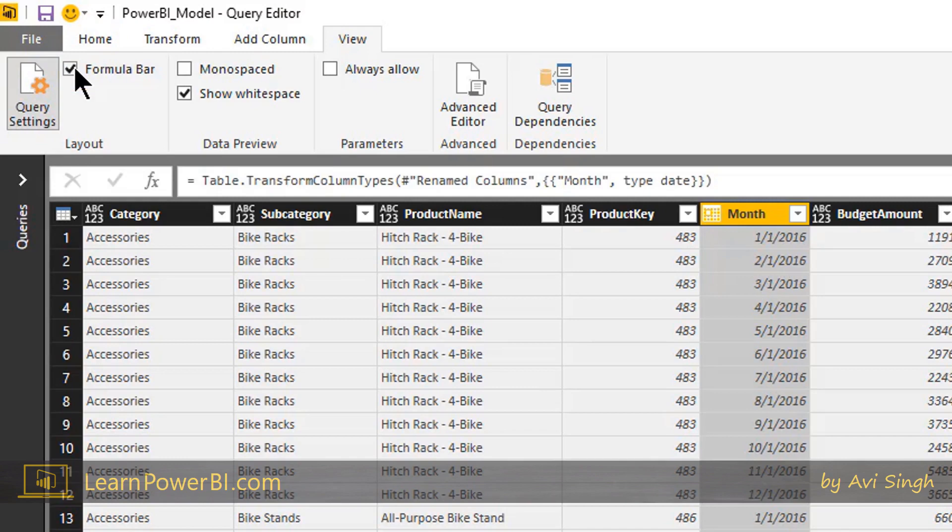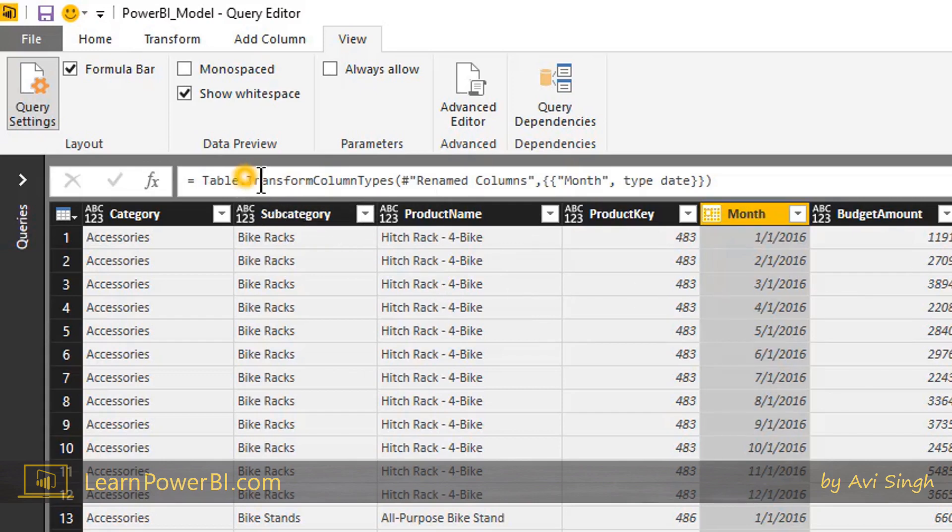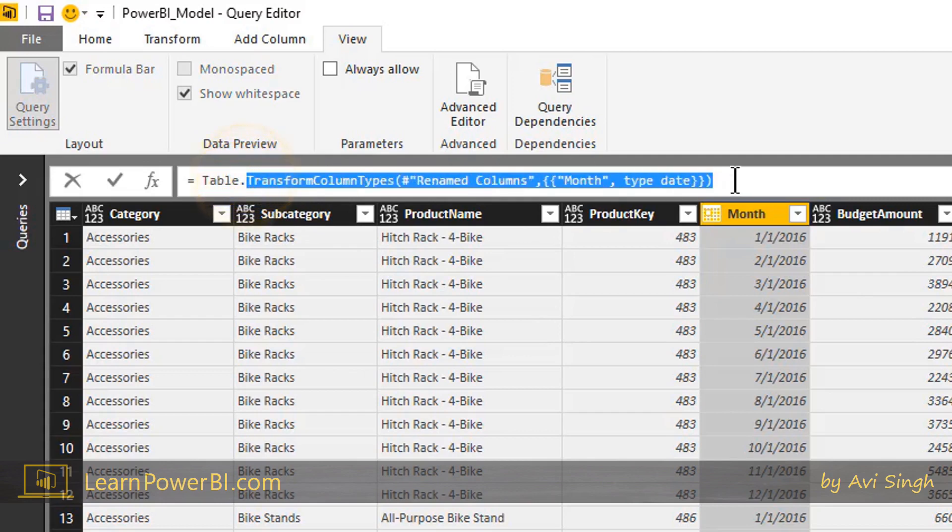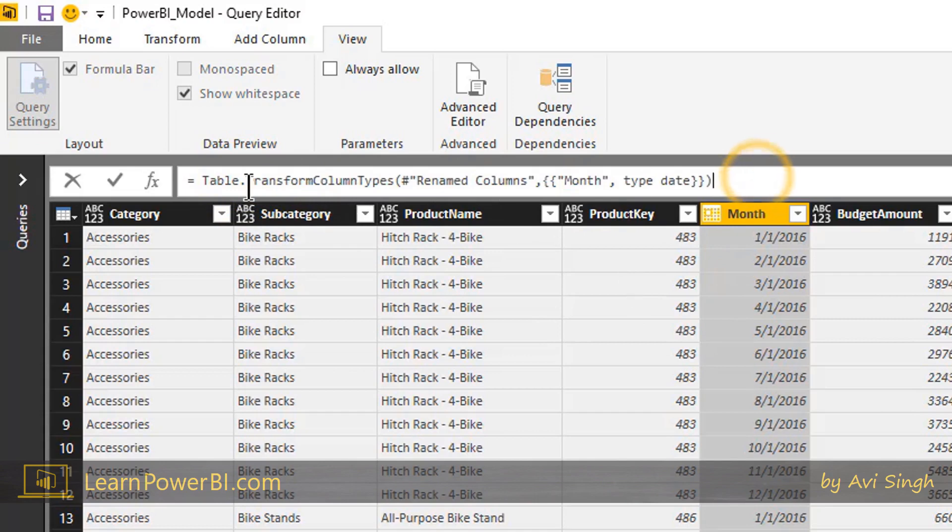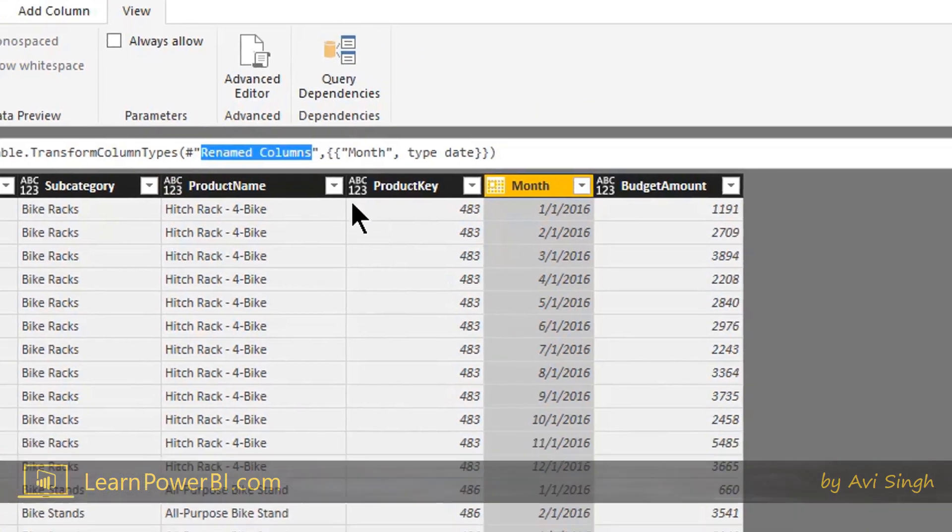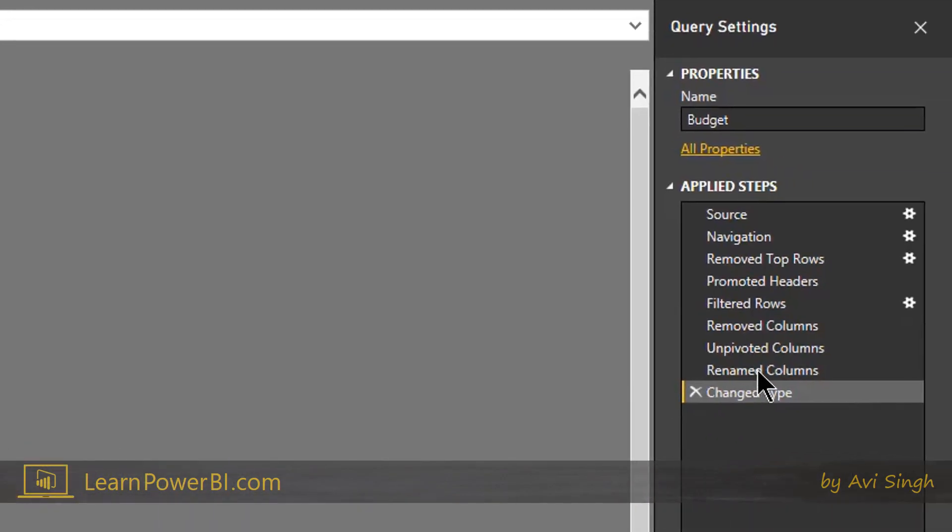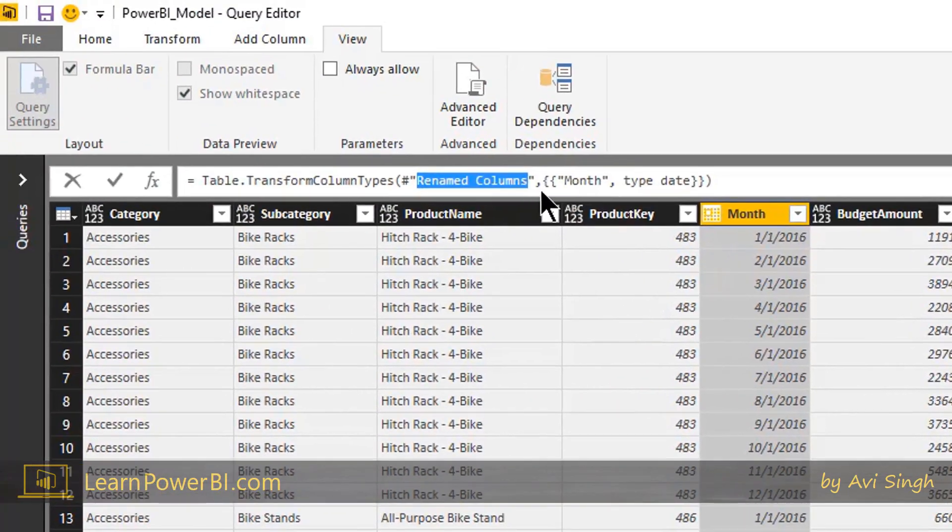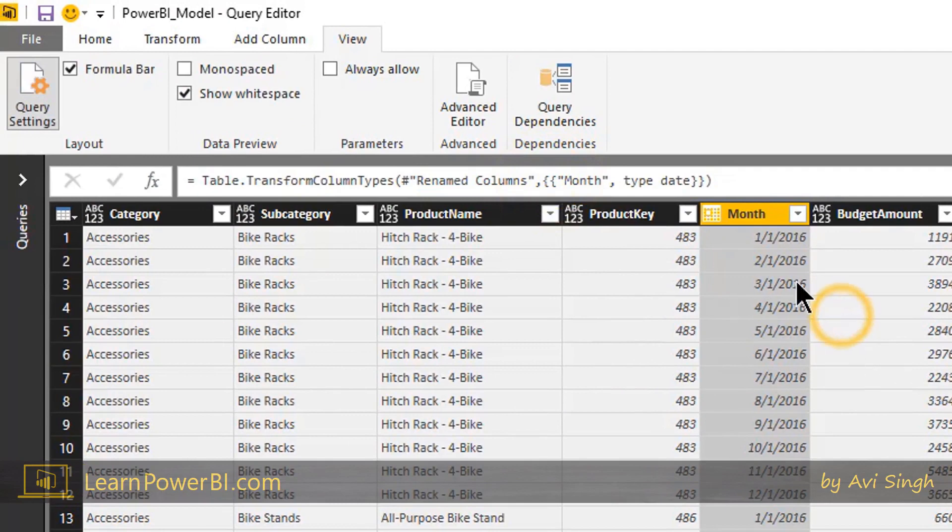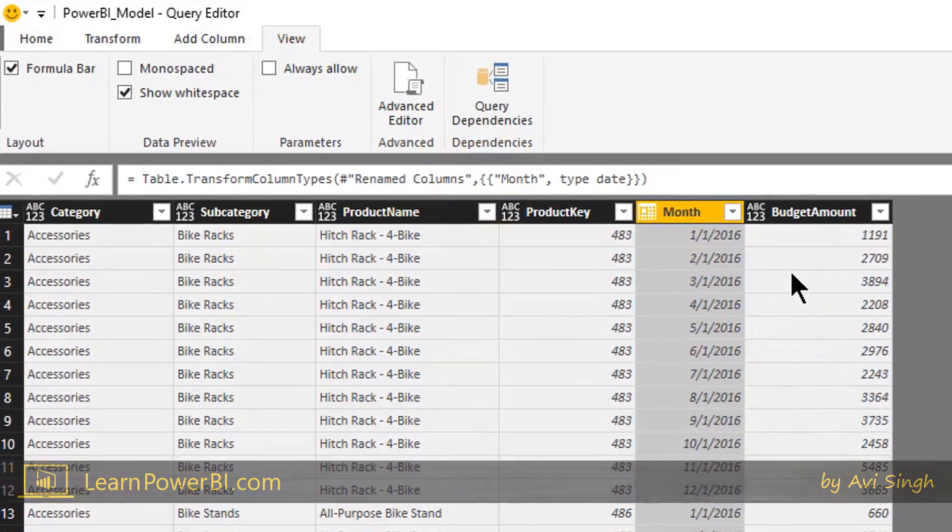Because it just gets you in the habit of looking at it, getting slightly familiar with it, because eventually you're gonna start stepping into it and mucking with it. And it's not as hard as it seems. Really a lot of it, for one, makes sense. I mean if you read it, it kind of makes sense, right? So it's a change type. It's saying table.transform column types. Okay, it makes sense. It's trying to change the column type, transform column types. Rename columns. It actually is referring to the previous step here, rename columns. Okay, go there and then change the month to type date, right? Make sense.